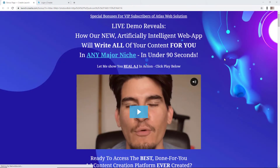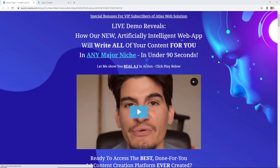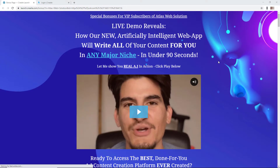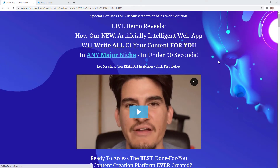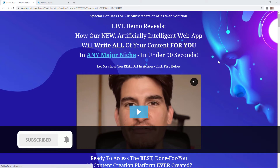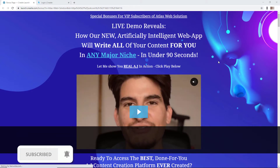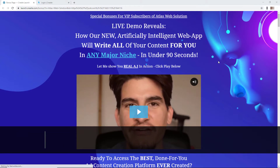Hello and welcome to this video review of Create. Create is a website-based application that promises to use artificial intelligence to write online content for you, or just any content.